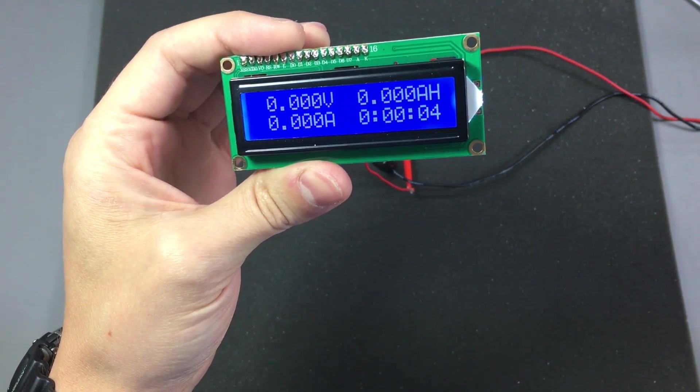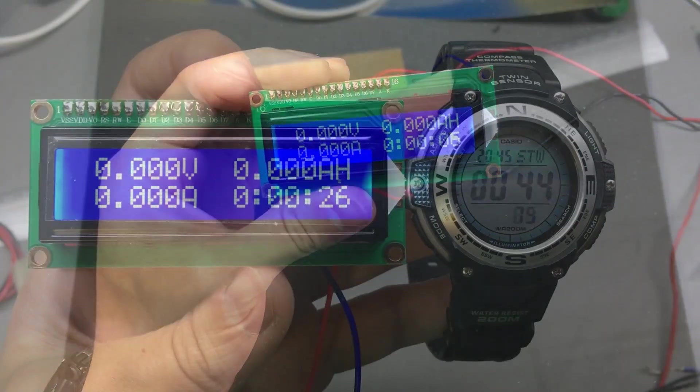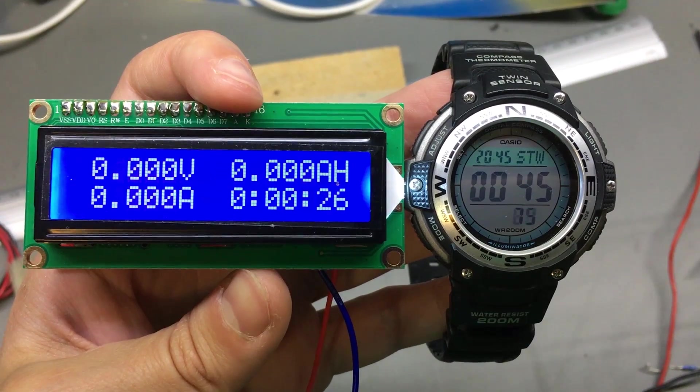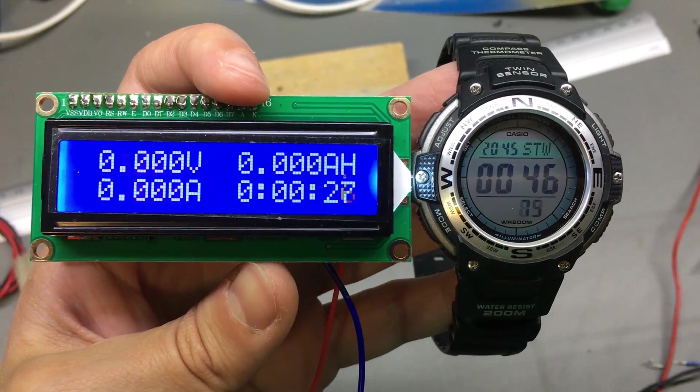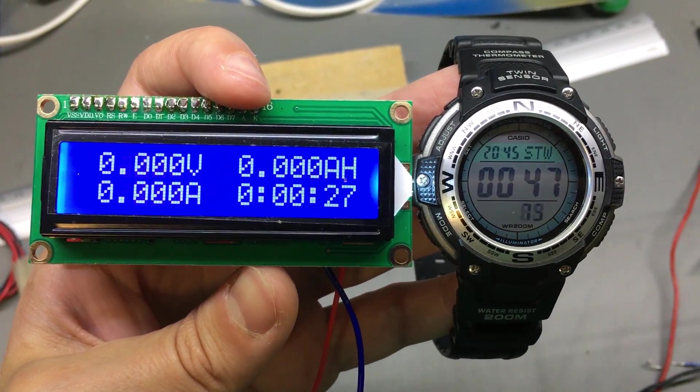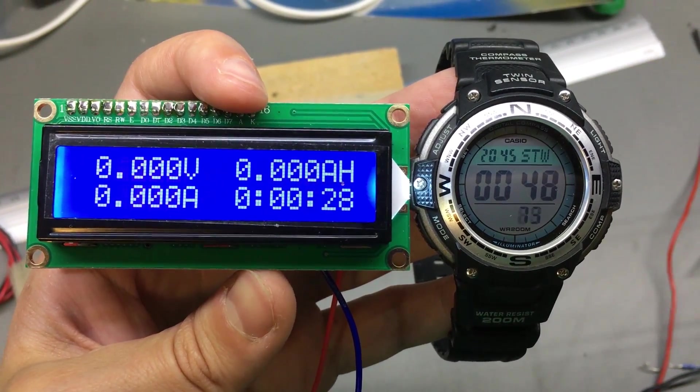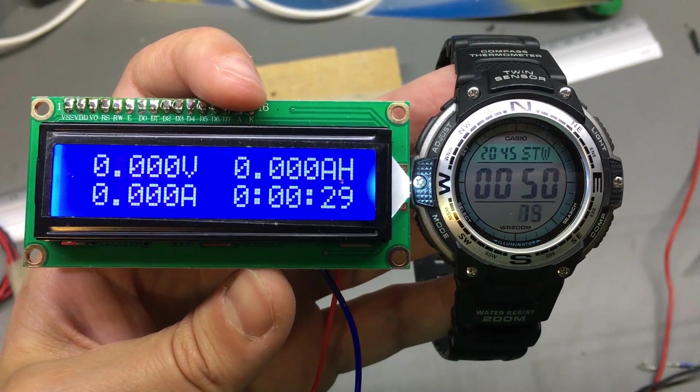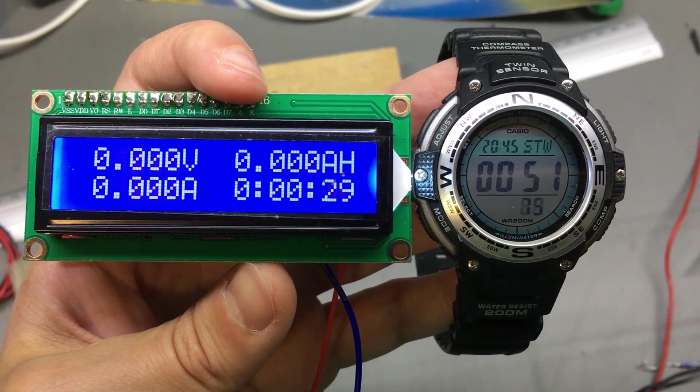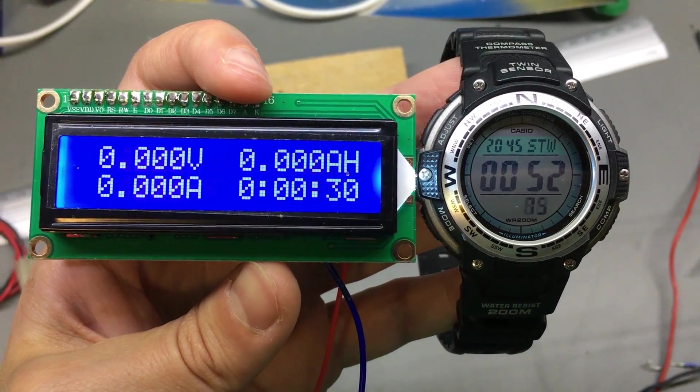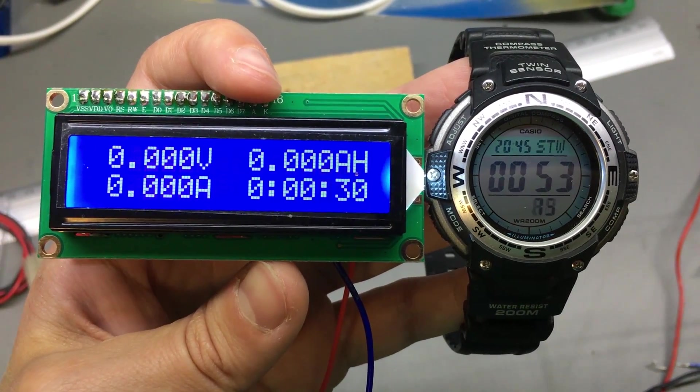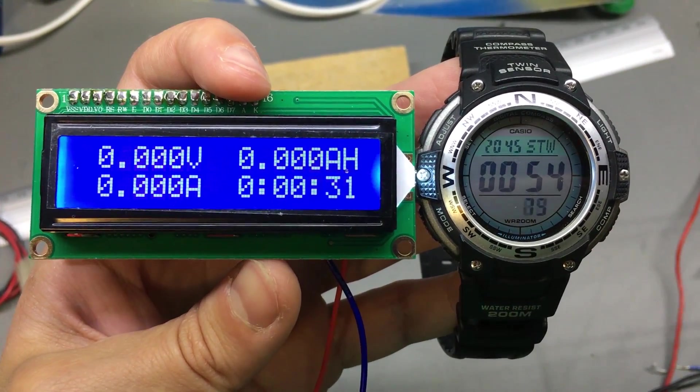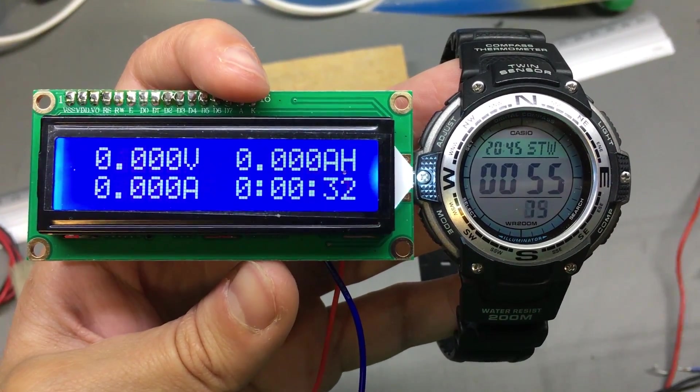So one thing I noticed in capacity mode is that the timer seems a bit slow every second. So what I did was to run a stopwatch next to the counter on the meter. Notice the difference over the span of 1 minute the difference was about 26 seconds.